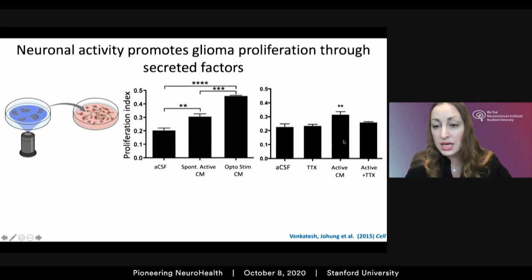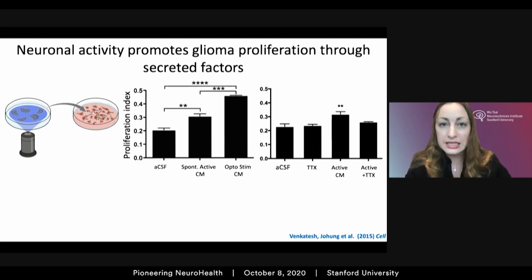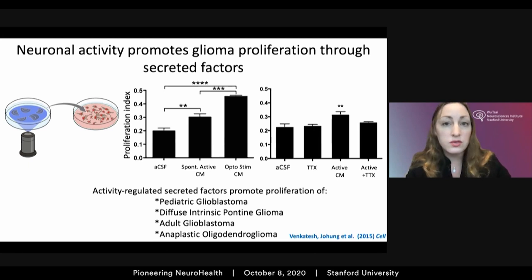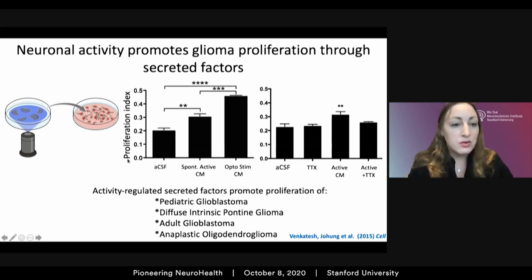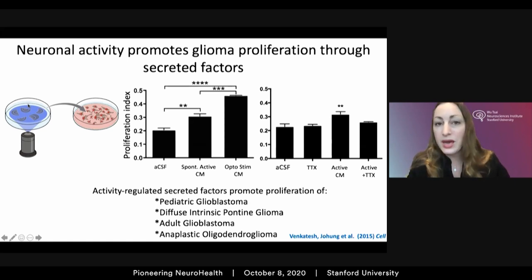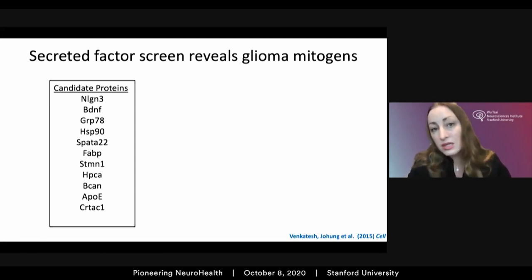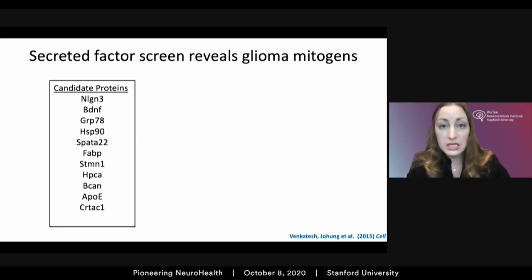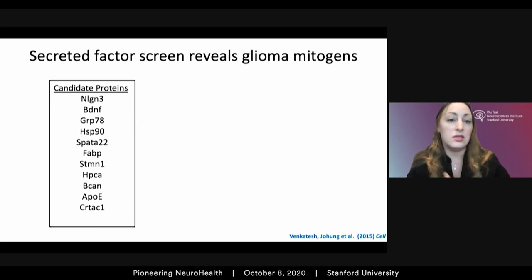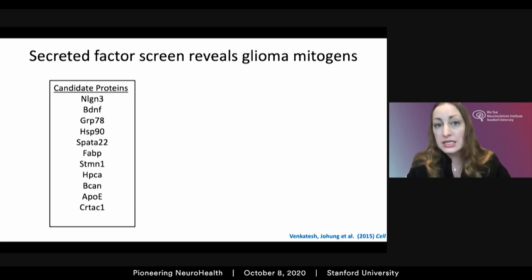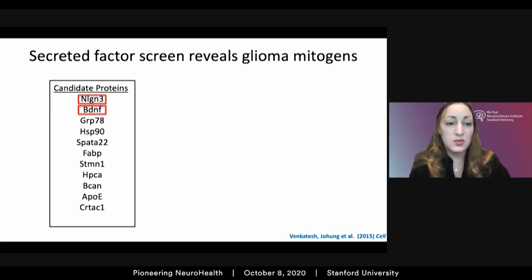We found an activity dose-dependent increase in glioma cell proliferation that was lost when brain slices were silenced with tetrodotoxin. These different forms of high-grade glioma are clinically and molecularly distinct subtypes, but the response to neuronal activity-regulated factors was conserved across multiple forms — from pediatric and adult glioblastoma to diffuse intrinsic pontine glioma and anaplastic oligodendroglioma. Proteomic analyses of the conditioned medium allowed us to develop a discrete list of activity-regulated factors and perform candidate sufficiency and necessity testing.